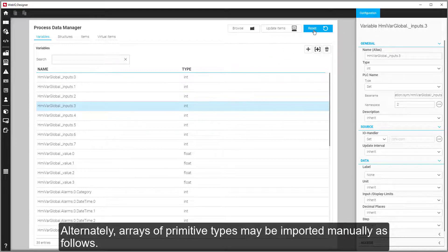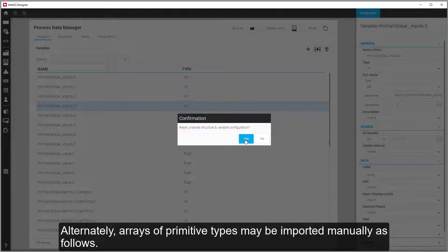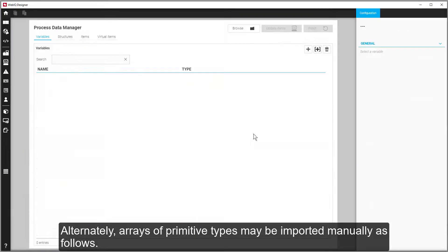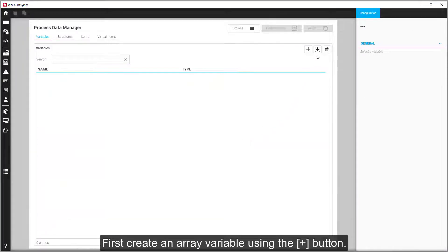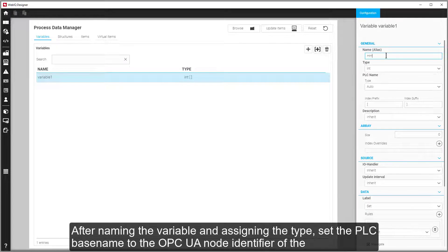Alternately, arrays of primitive types may be imported manually as follows. First, create an array variable using the Bracket Plus button.